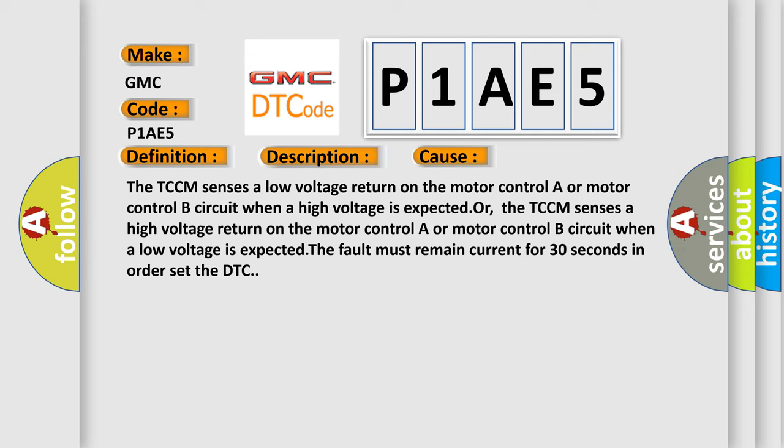The TCCM senses a low voltage return on the motor control A or motor control B circuit when a high voltage is expected, or the TCCM senses a high voltage return on the motor control A or motor control B circuit when a low voltage is expected. The fault must remain current for 30 seconds in order to set the DTC.